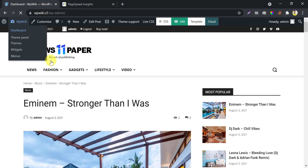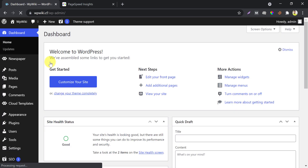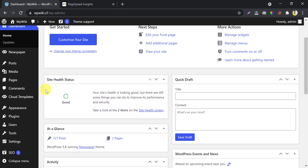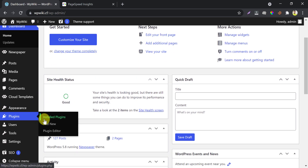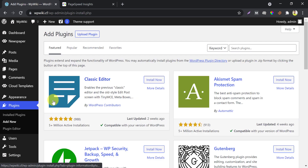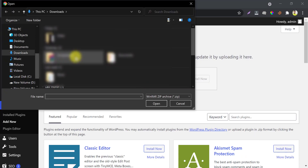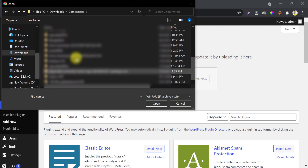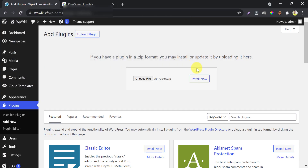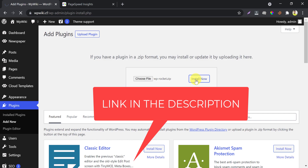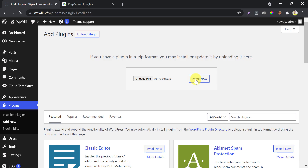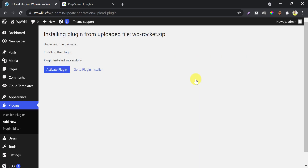Go to the dashboard and upload a plugin named WP Rocket. I will give you the link in the description. Activate now.